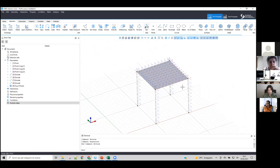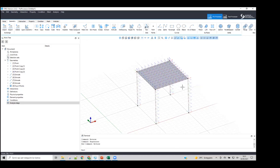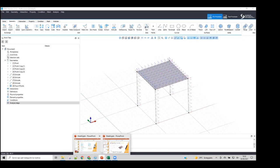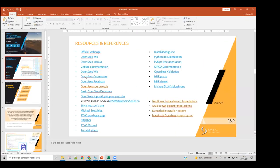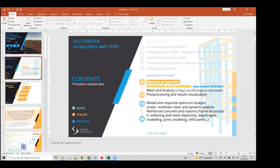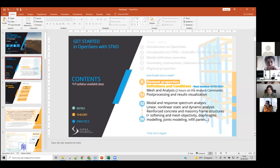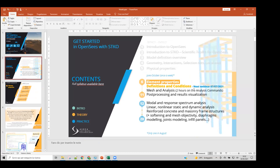Next week we will talk about load definitions and conditions, which will also cover the time series and load pattern issue that Larissa encountered today. Thank you all for participating — if you have any more questions, post them on the forum. See you next week!